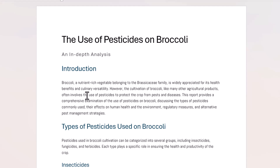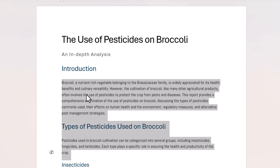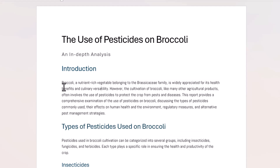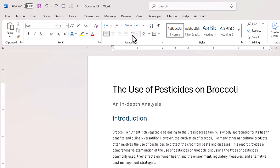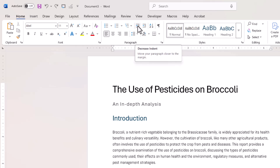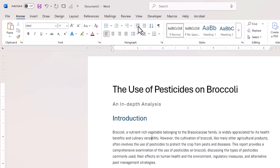Let's start off with a paragraph indent. If you just want to do it for a single paragraph, just click into that paragraph. If you want to do it for more than one paragraph, just select all the paragraphs you want to apply the indent to. On the Home tab of the ribbon in the Paragraph group, you've got two buttons: Decrease Indent and Increase Indent. If I click Increase Indent, you can see it indents the whole paragraph. If I click Decrease Indent, it outdents the paragraph.